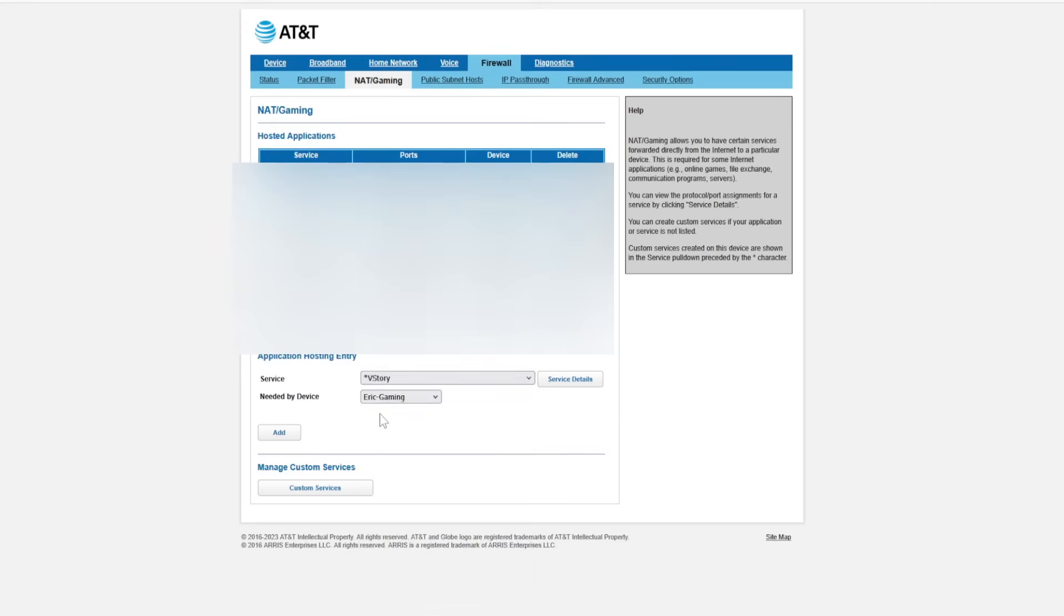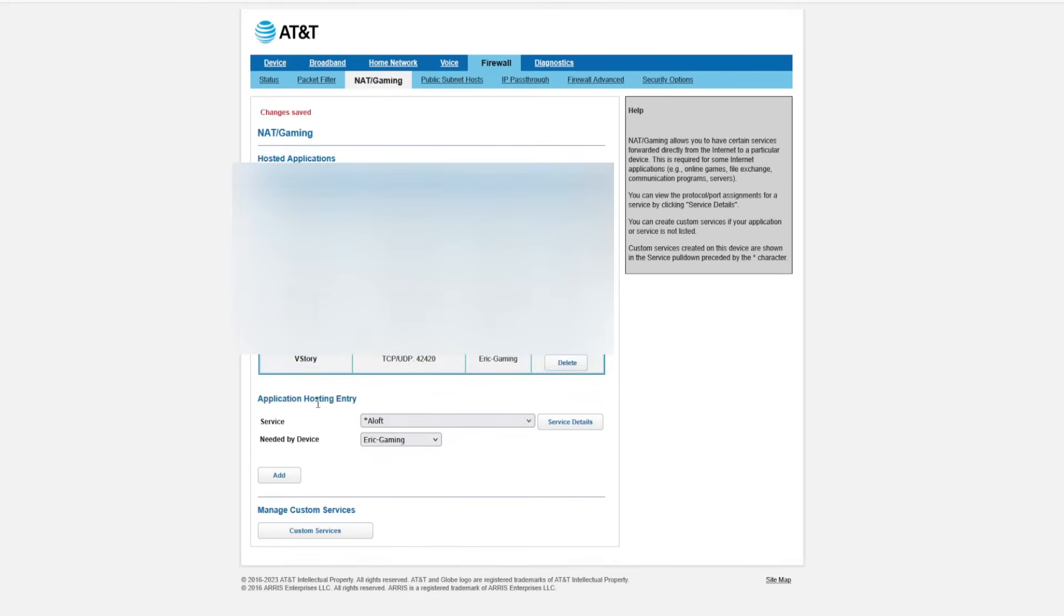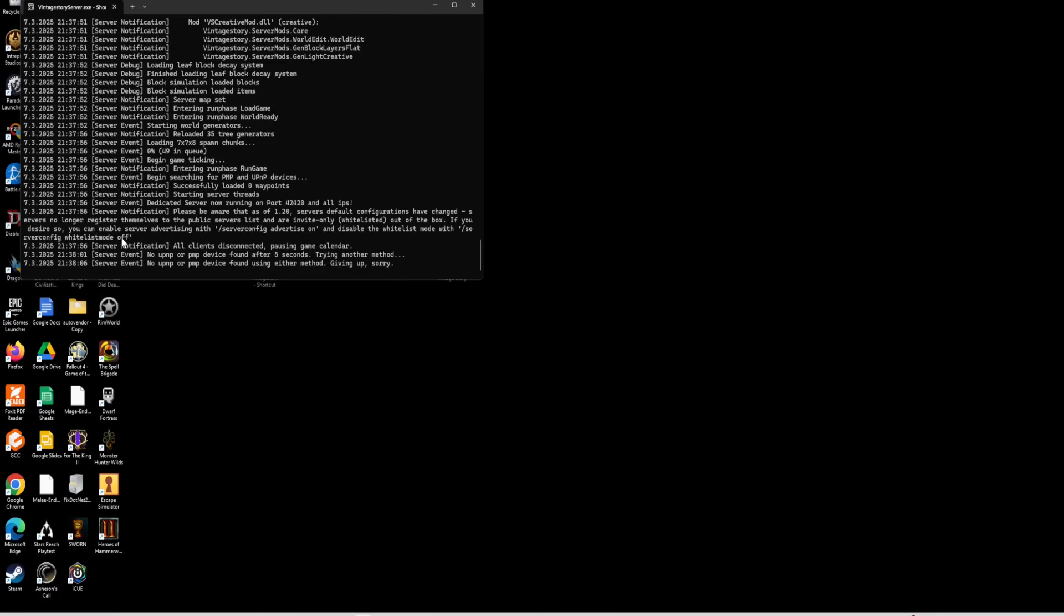And now I'm going to hit add and you're going to see the needed by device is the server that you're actually hosting on. All right, now we should be good. Once your server is up and running, there is a message here that says about the whitelist, which we already checked and it was off.